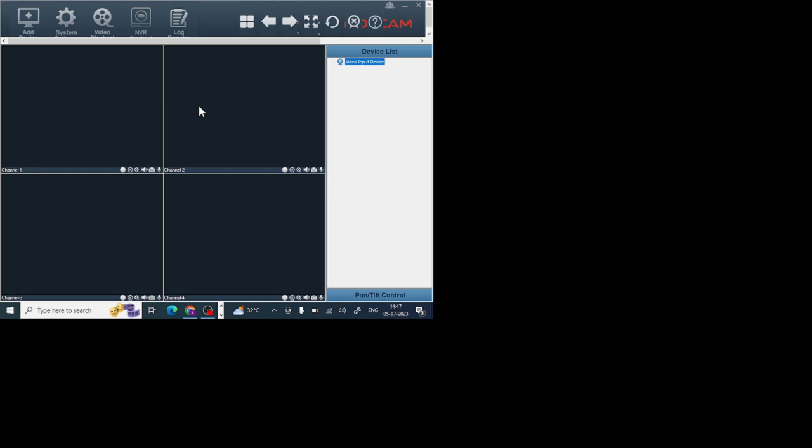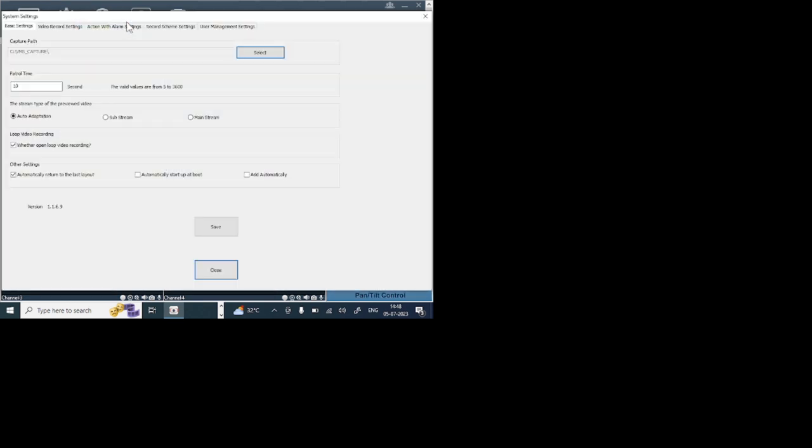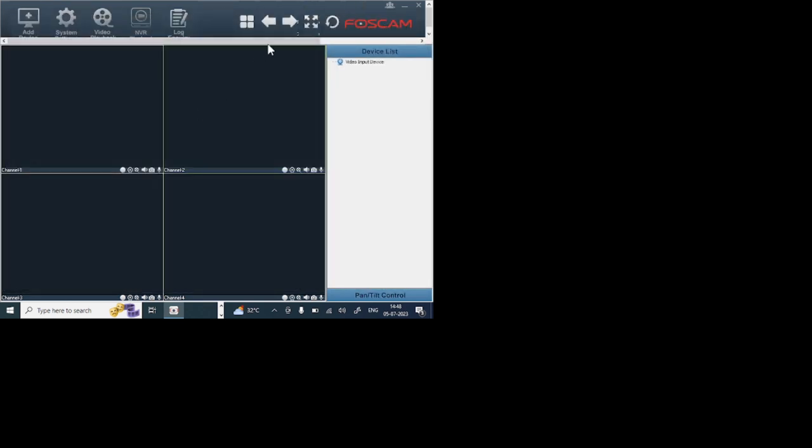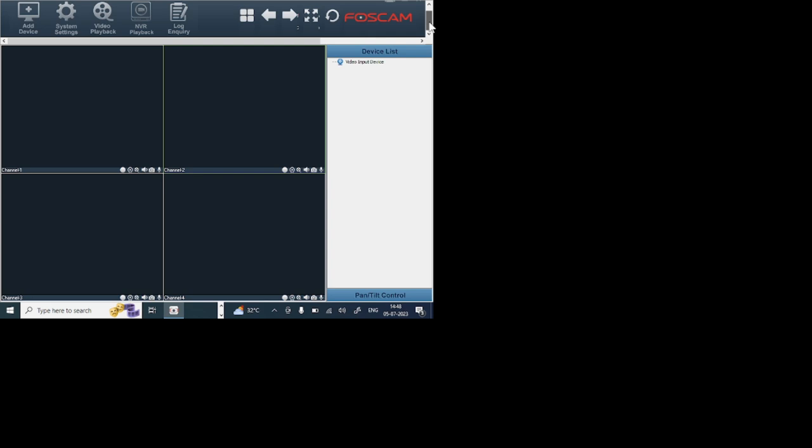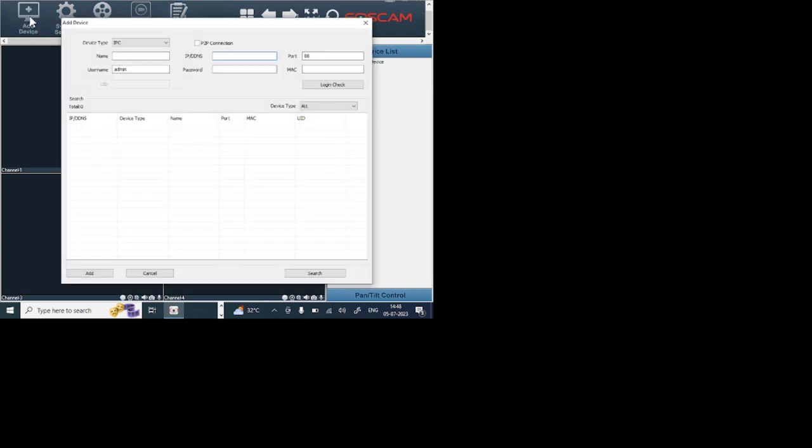Now it has come in this way. Here you find system setting. Now you should search for a device setting option. Here you find the add device option. Just click on this.